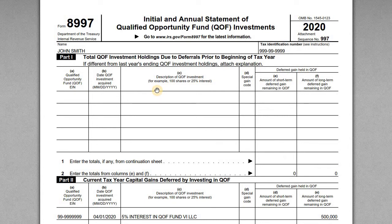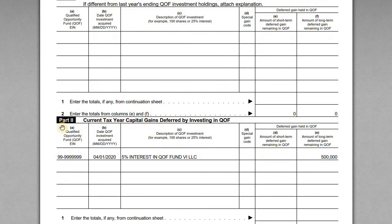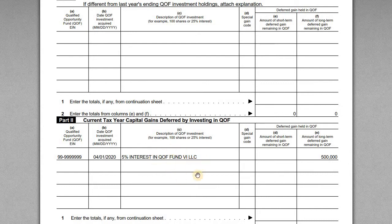Form 8997 also has running totals for prior year investments where you deferred gain and haven't yet sold. For John, this is his first investment, so he completes Part II. This is where more information on the fund goes: the EIN of the fund — which should match what was on the 8949 — the date of the investment, and a description of the property, including the name of the fund.